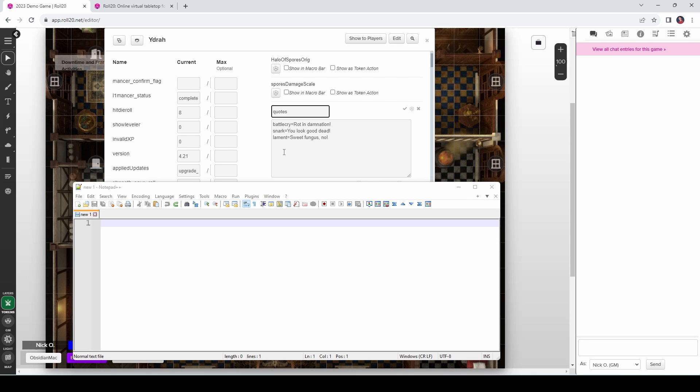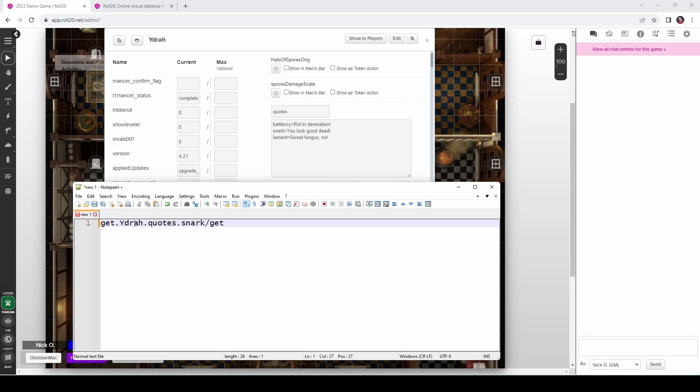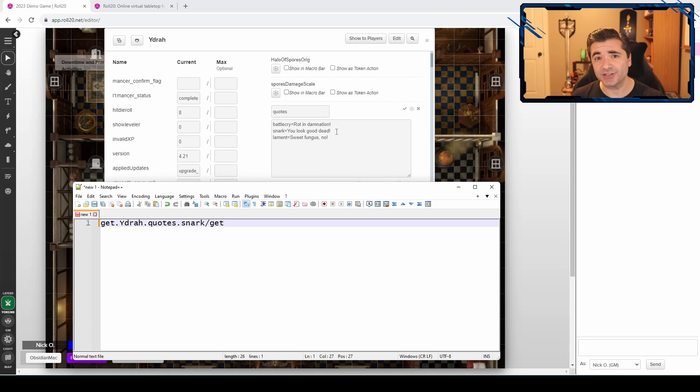So let's say I want to retrieve the snarky comment. The way that we would do that is with syntax that looks like this. Where we say get, this is Mueller retrieving a value, Yidra, that's the name of the character sheet that we are retrieving from, Quotes is the ability on that character sheet, and then snark, which is the key here that we want to retrieve for. So I want to get this sentence that says, you look good dead. As you can tell, Yidra is a people person.